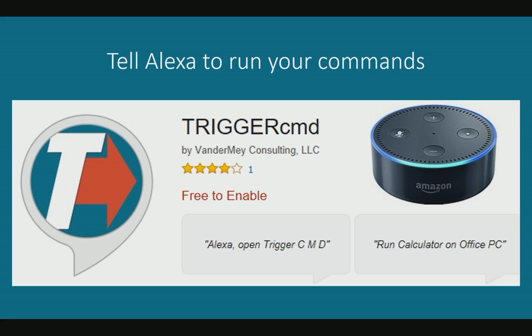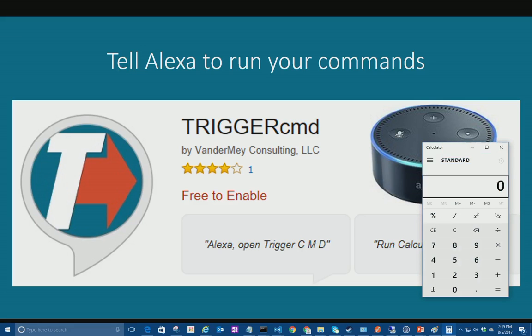And then you can also run commands with Alexa. Tell Trigger CMD to run calculator on downstairs. Triggering calculator on downstairs.